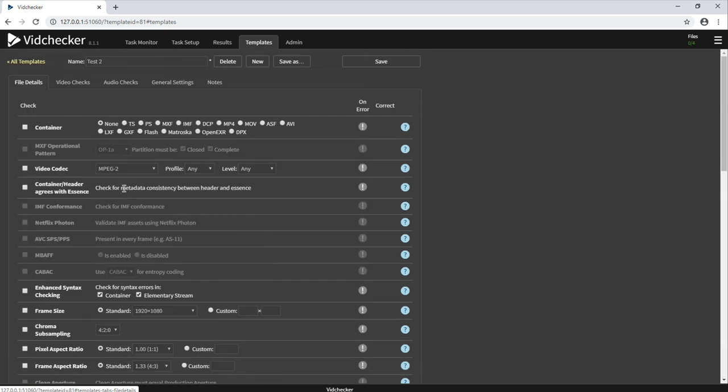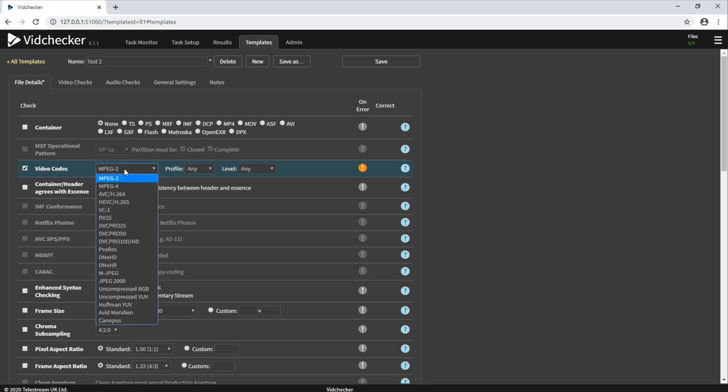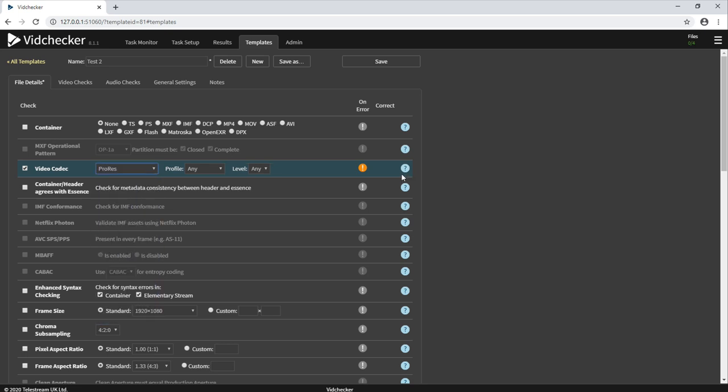The logic within VidChecker is very simple. If you would like to test something, you simply switch the test on and configure. For example, if we wanted to test that our video codec is ProRes, we would switch on the video codec test. We would choose ProRes from this dropdown list here and then we would choose any particulars that go with that. So maybe in this case, it must be ProRes 422 HQ.